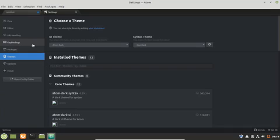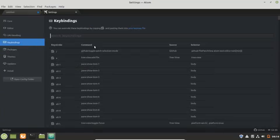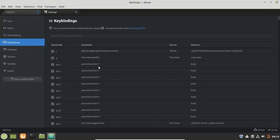To manage the key bindings, check out the key bindings tab. From here you can manage the key bindings.